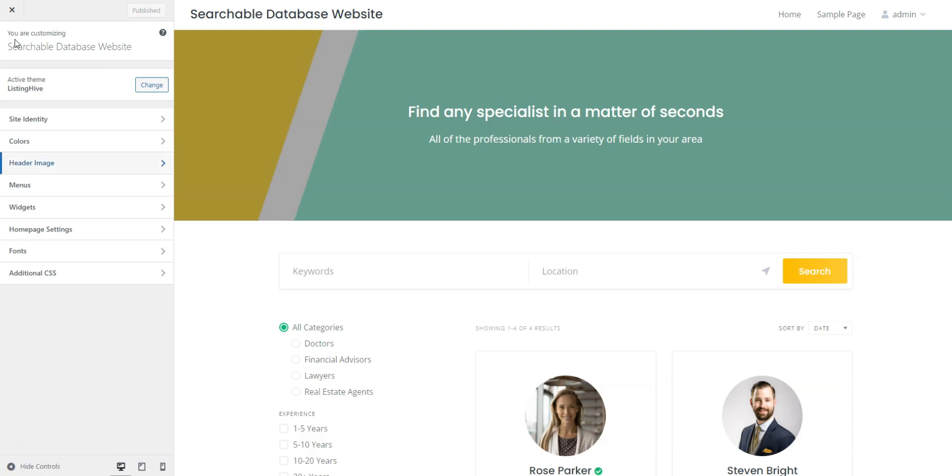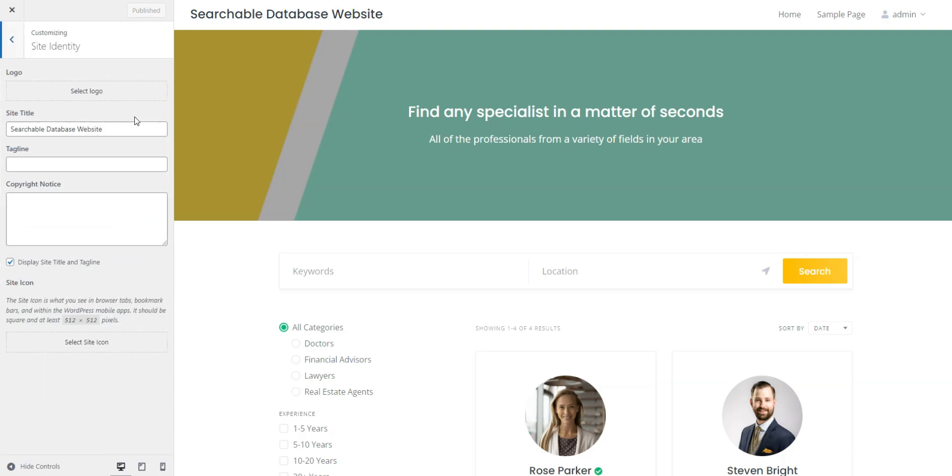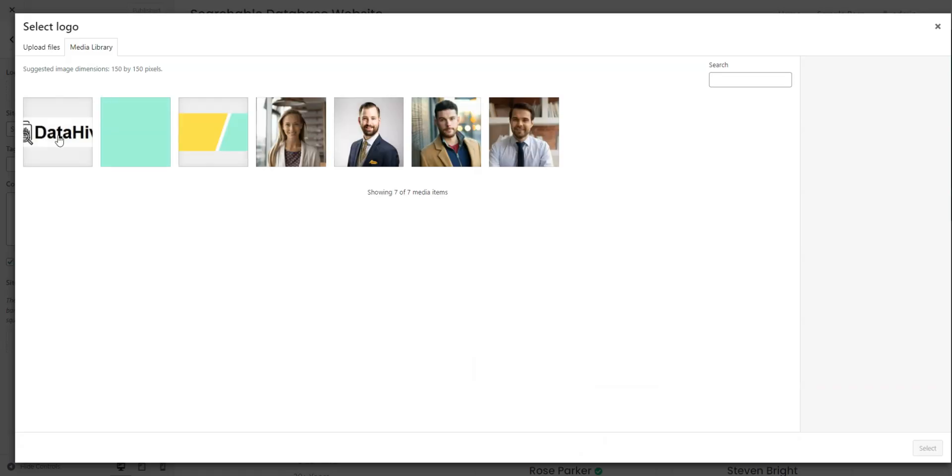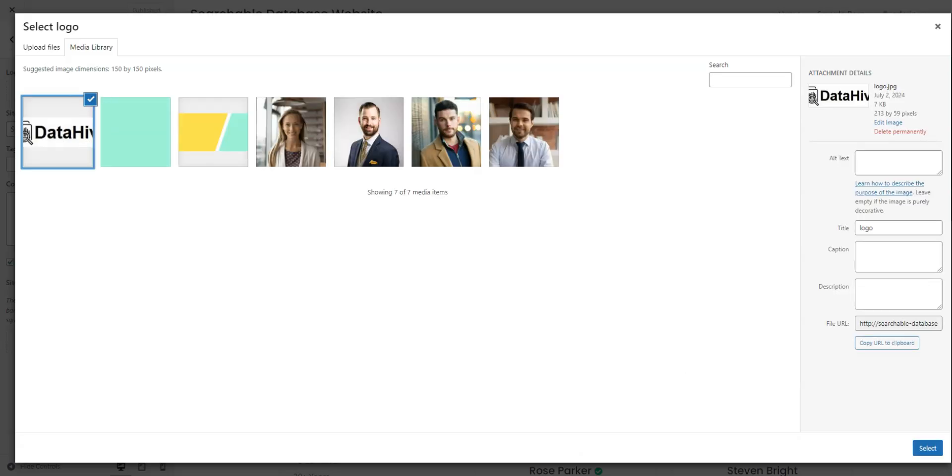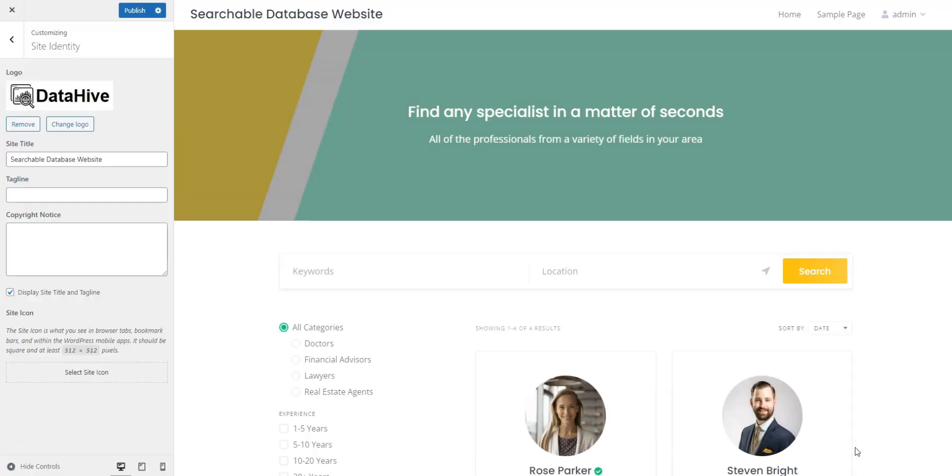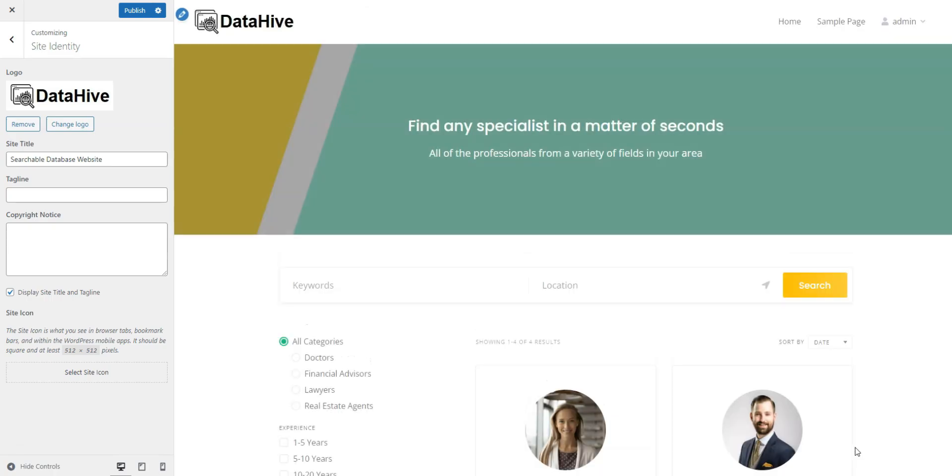Next, let's go through other settings to further improve the site's design. In the Site Identity, you can upload the website logo, edit the title and tagline, add a copyright notice, and set the site icon seen in browser tabs. We'll quickly upload the logo. Don't forget to publish.